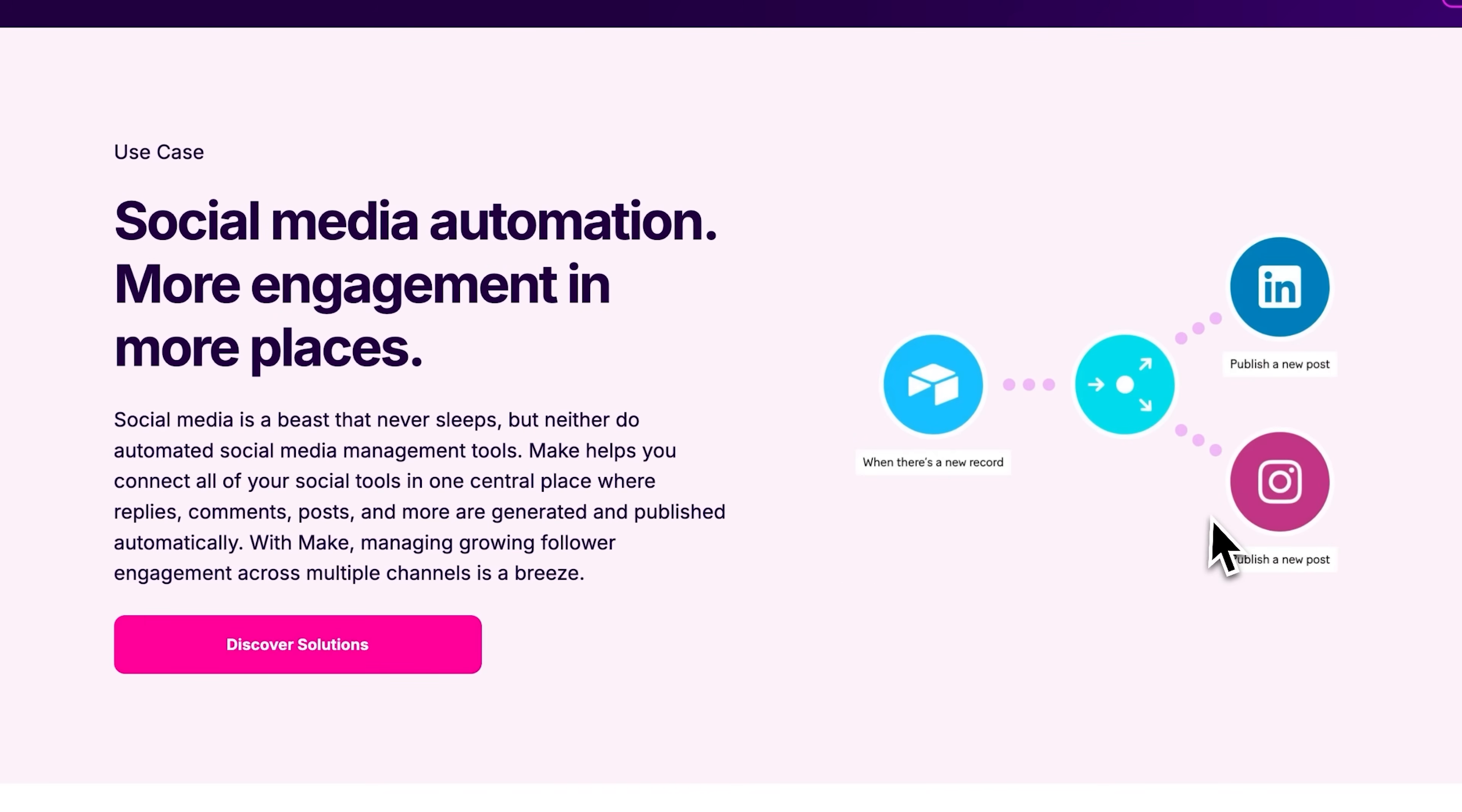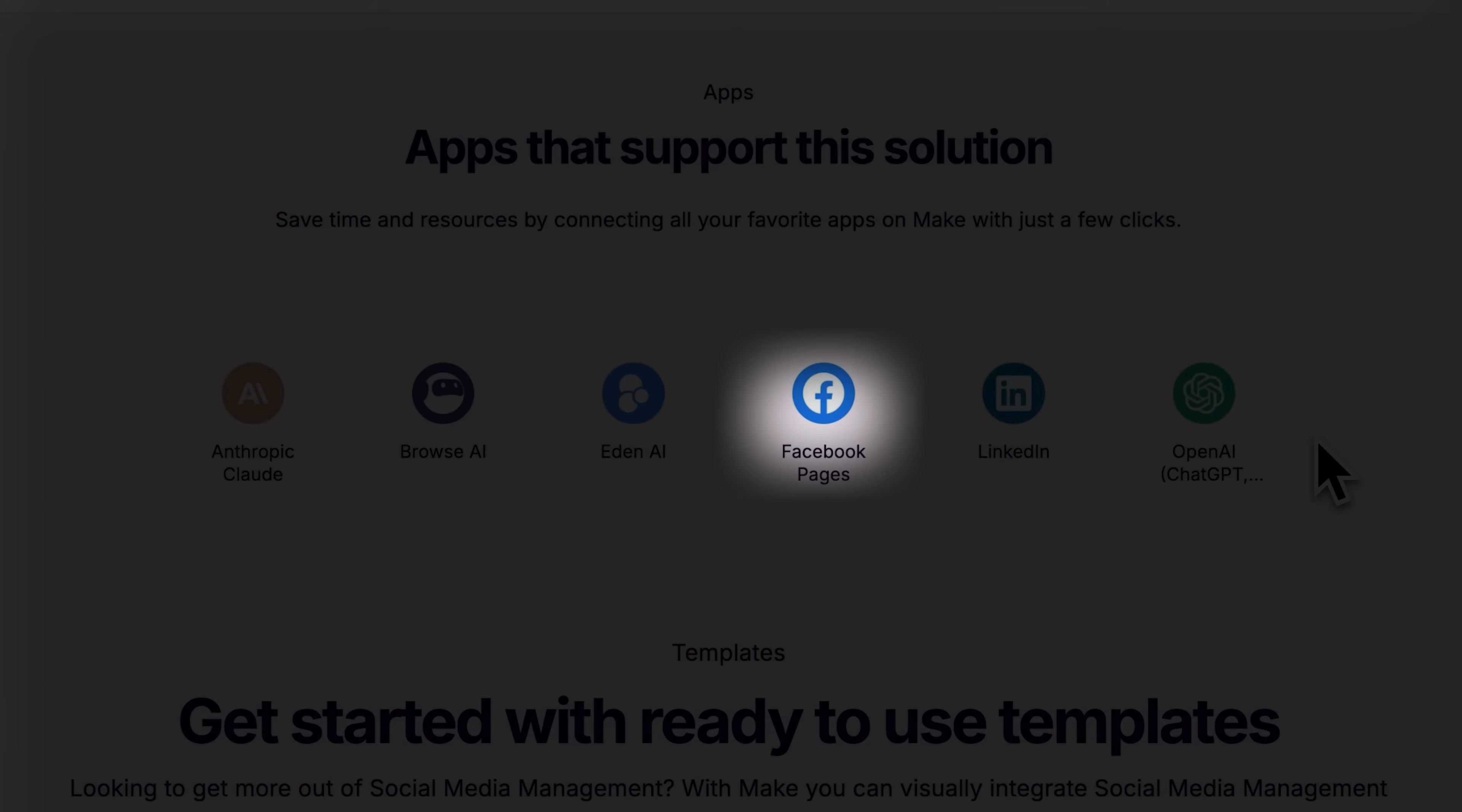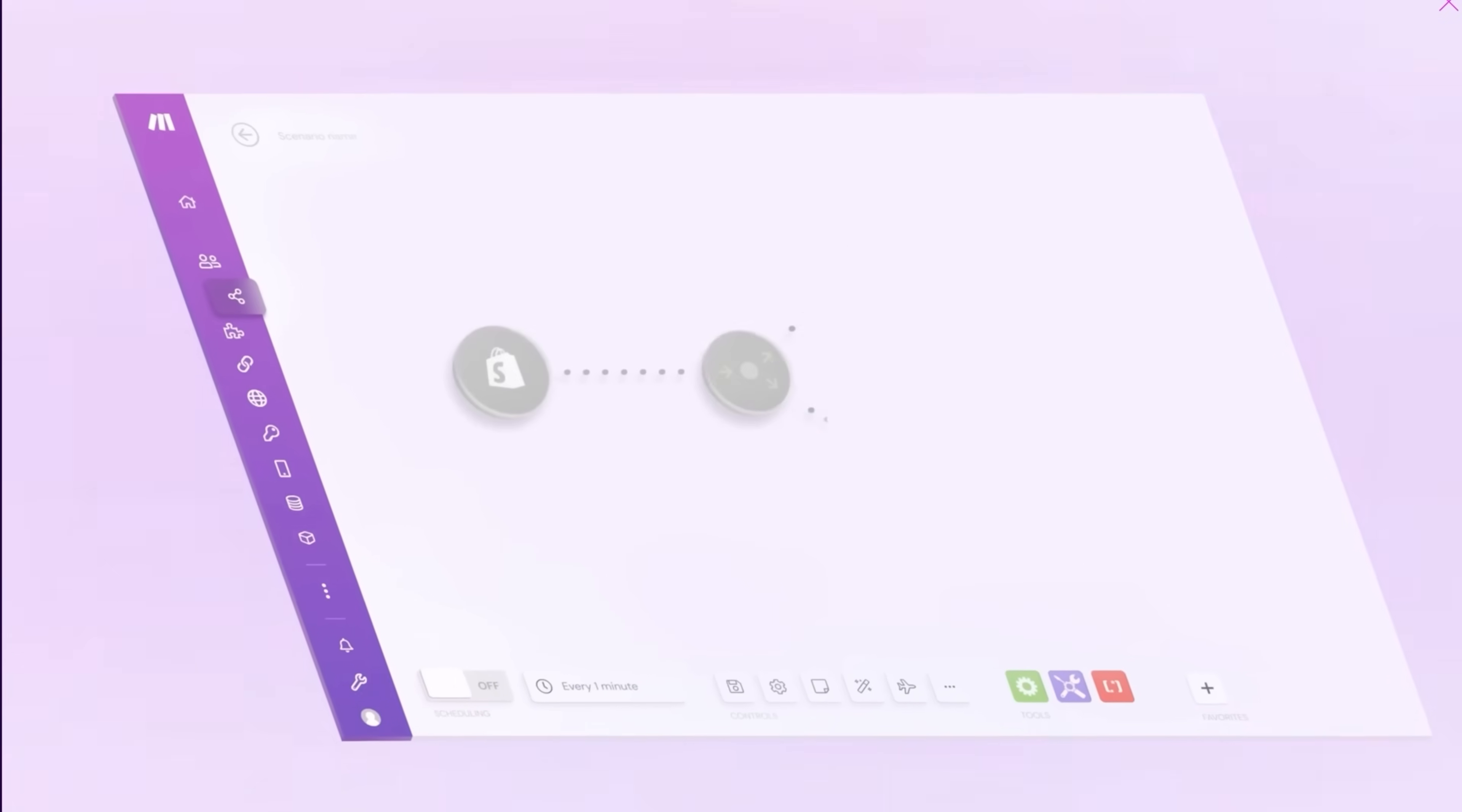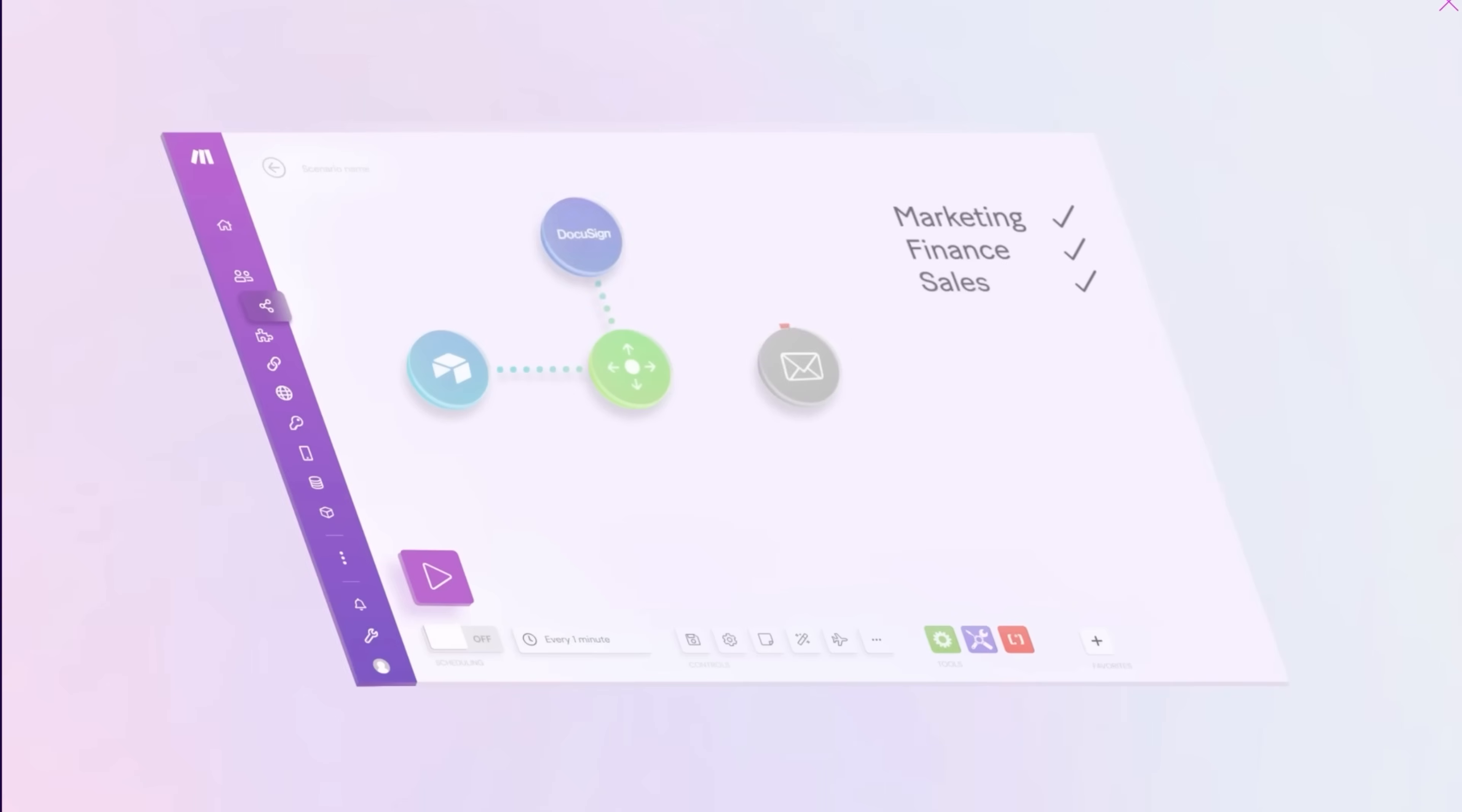you can instantly publish your scenarios directly to LinkedIn, Facebook, Instagram, or even the Make community and blog straight from your dashboard. It's automation that's not only powerful, but proudly shareable. Click the link in the pinned comment and start building today.